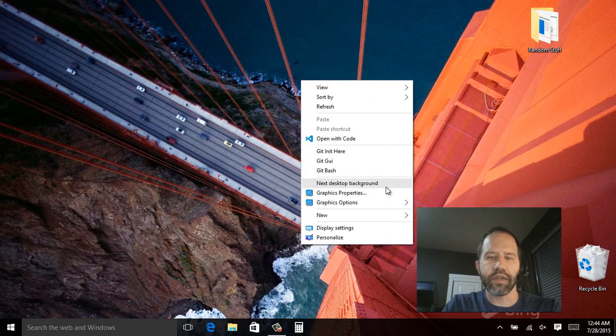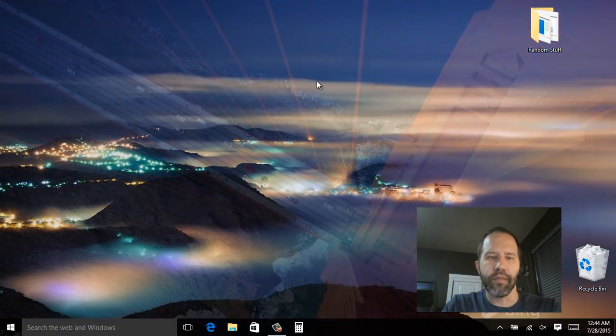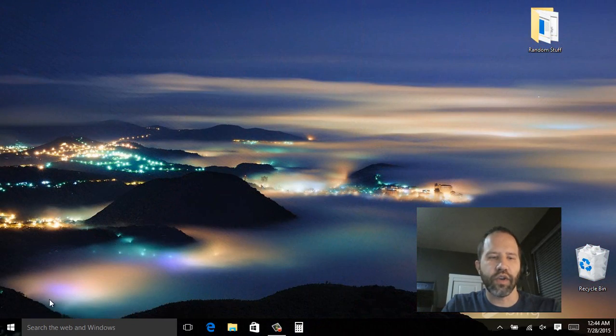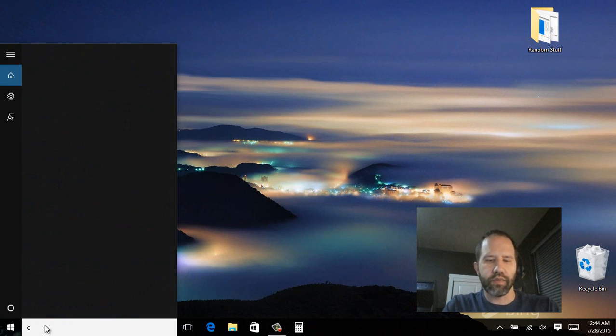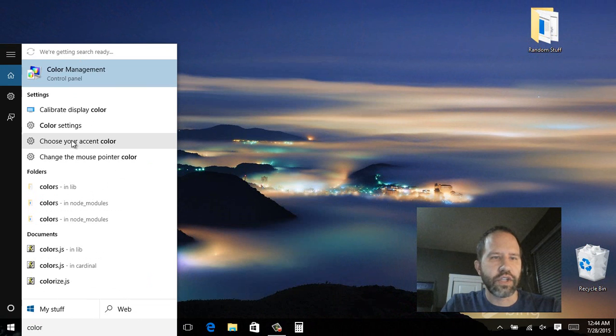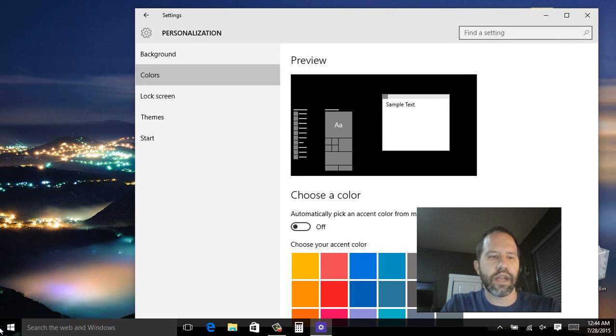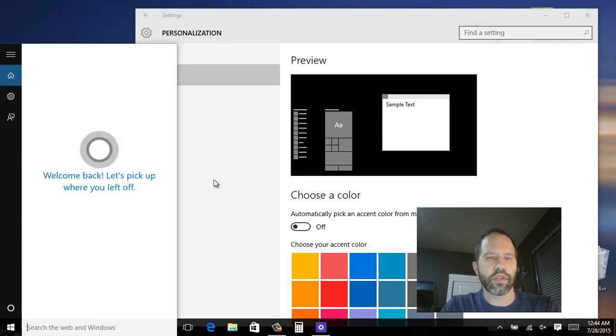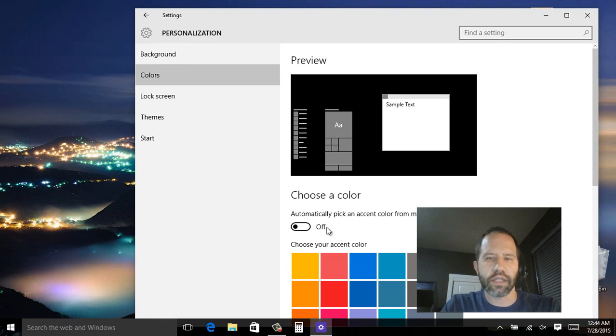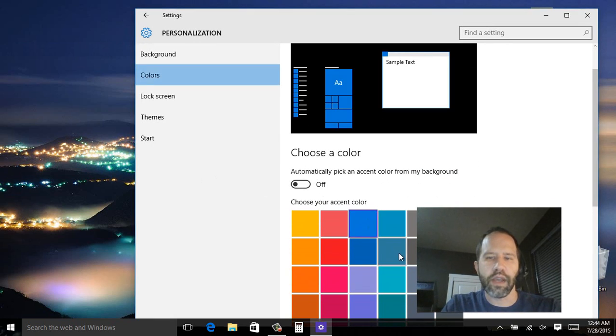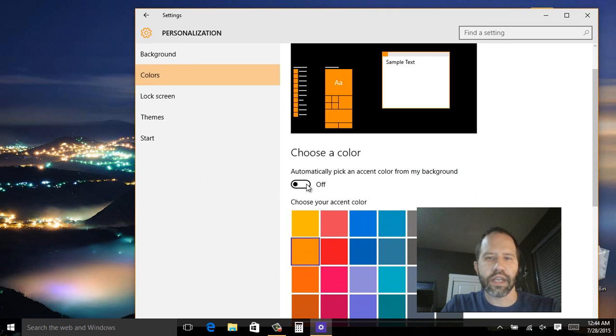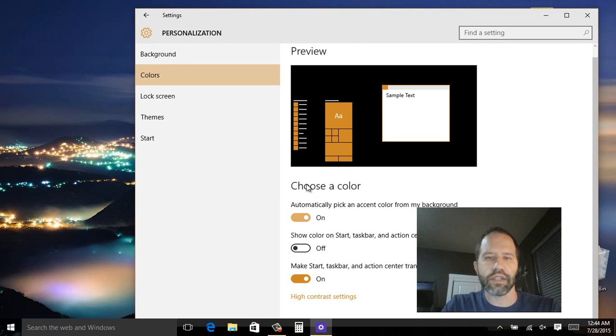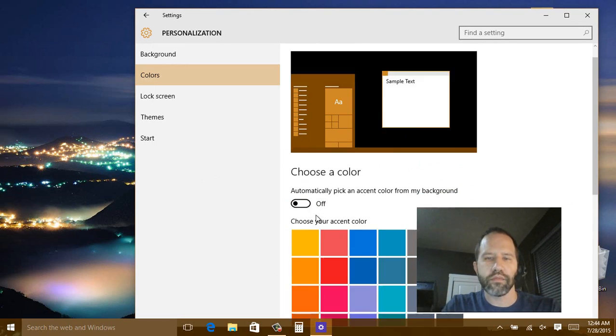I can right click on those now and say next desktop background. Now you notice though that my start menu is still black. We're going to change that. Let's go and hit type in color. Say choose your accent color. Notice how I'm getting to my settings just by typing, search works really nicely. Here I'm going to say automatically pick an accent color from my background. Now I can choose different colors if I like. But I'm going to say automatically pick an accent color. And I'm also going to say show color on the start menu.